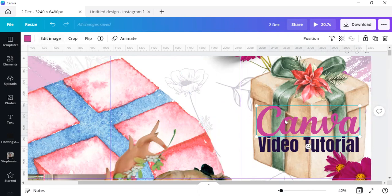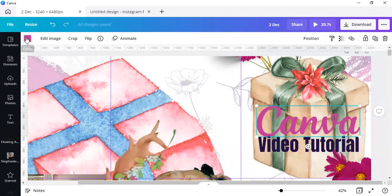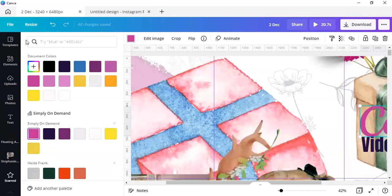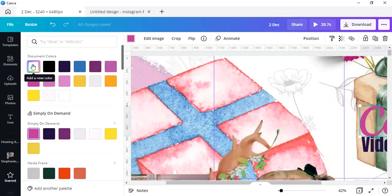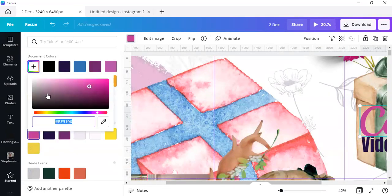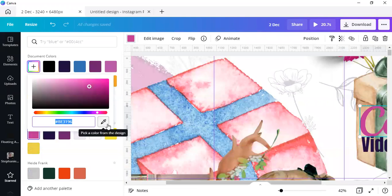So select the color, go to color over there, and then click on the little plus sign here. When you've clicked on the plus sign, you'll see the color dropper.